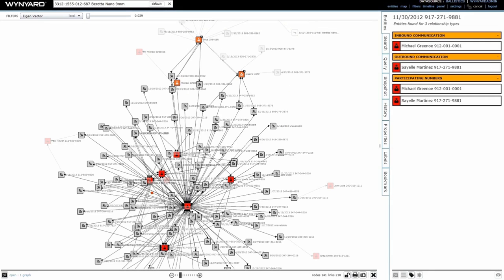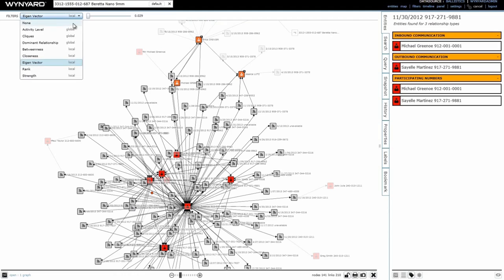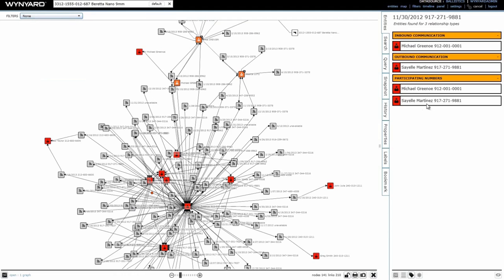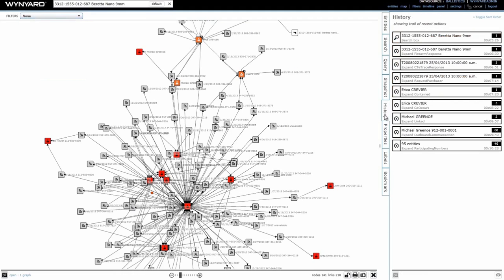If the graph is starting to look a little bit crowded, but we don't want to lose the initial mapping we did, I can go through to the History tab and revert the graph back to a specific action point.